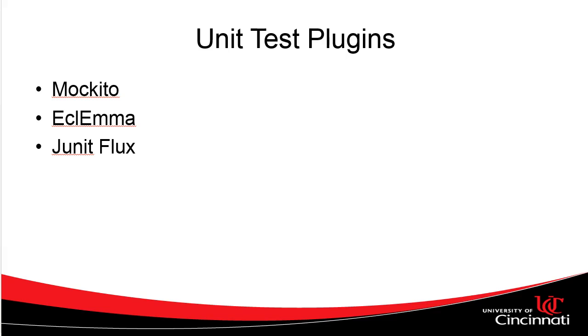This is the third part of a three-part series on the tools that we can use to help us unit test.